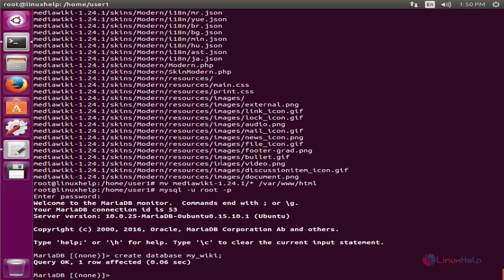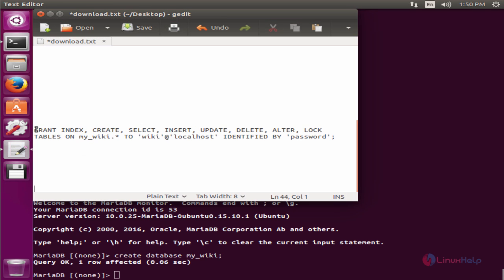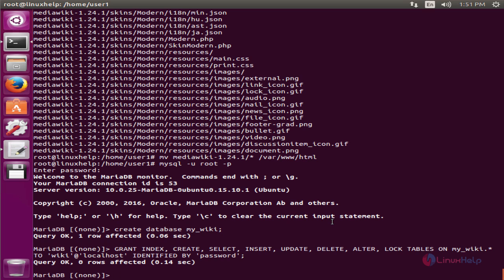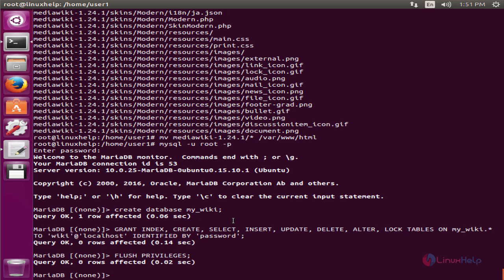Next we can create the database user for the MediaWiki installation and grant privileges for the database user for accessing the database. Here you can see I'm going to give the following privileges to the wiki user for the database mywiki. Now give enter. Now the database user is created. Now we need to flush the MySQL privileges. Now exit.